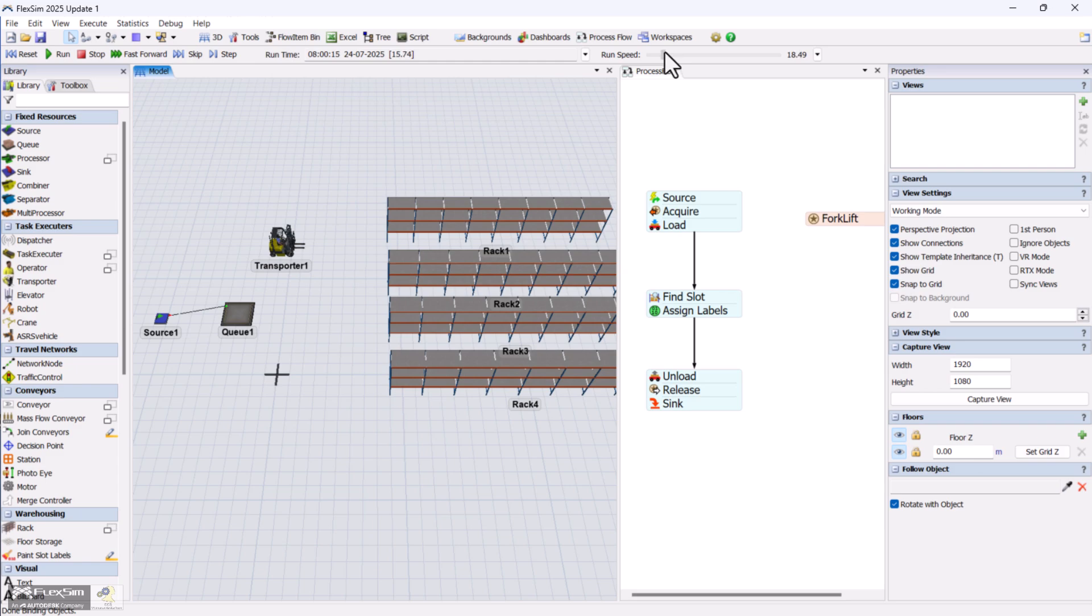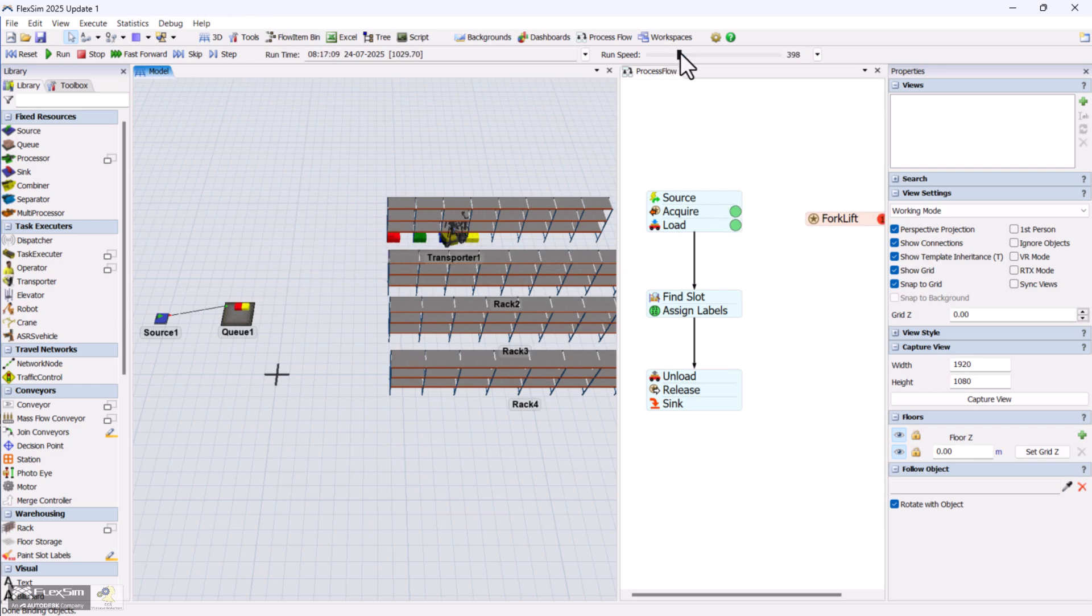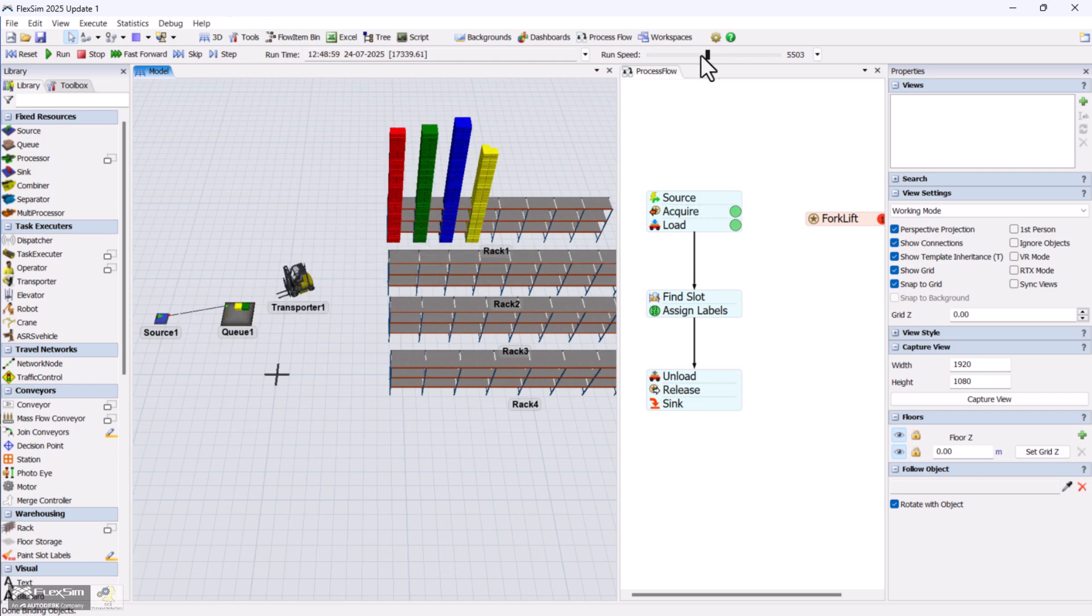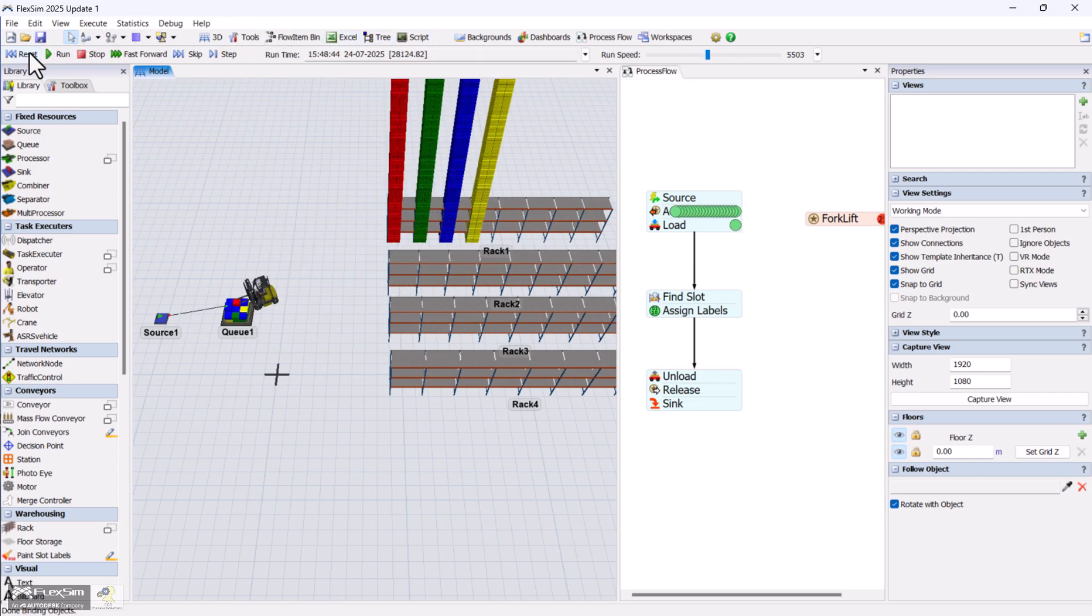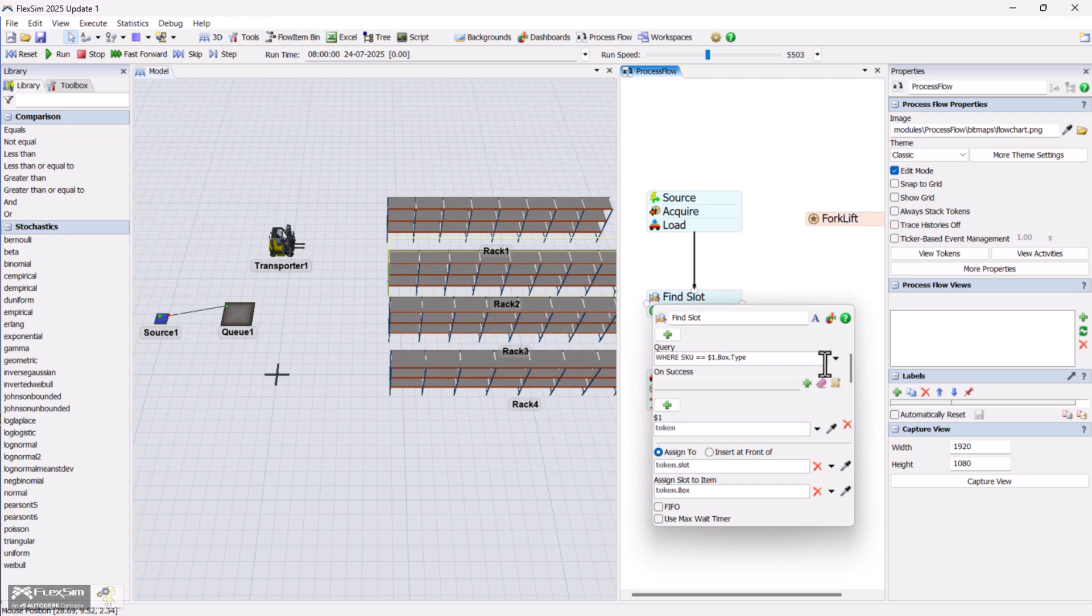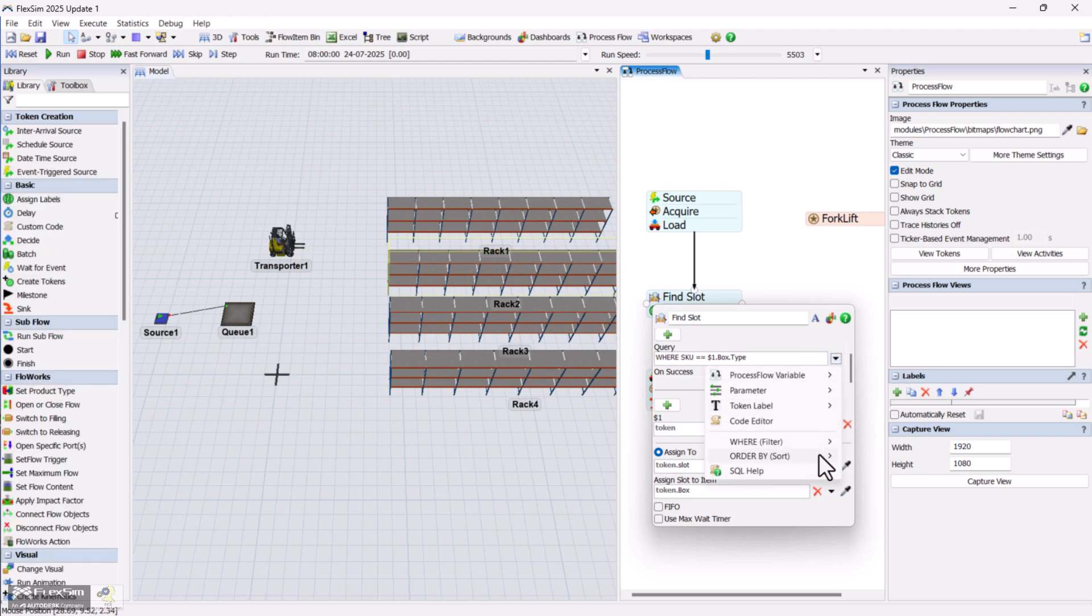When you run the model now, you might notice that all items are getting placed into a single rack and capacity isn't being checked. To fix that, go back to the find slot activity and add an extra where condition to check that the slot has space available.